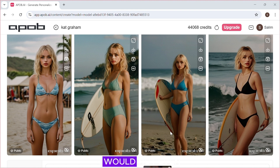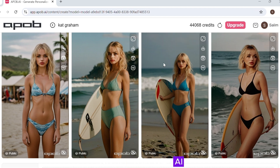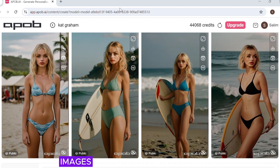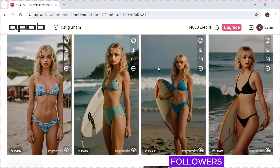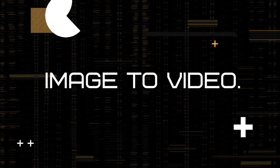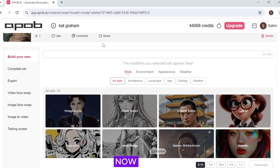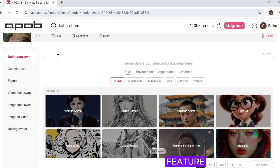I must say this is really good and so realistic. I would not even notice this was AI-generated on my own. With this type of images, you would gain followers easily on social media platforms. Now let's try the image to video feature.